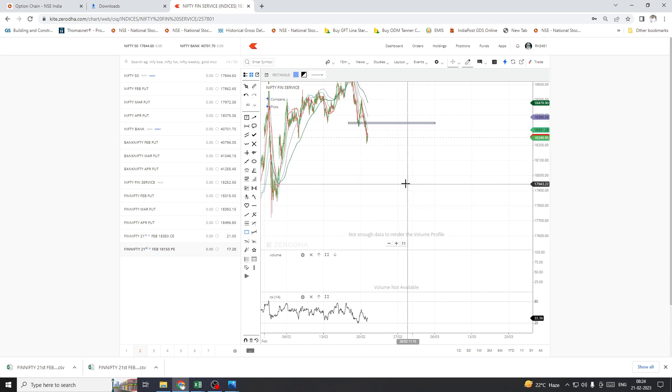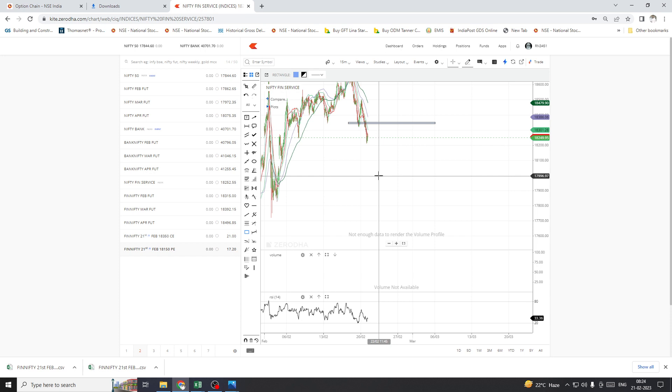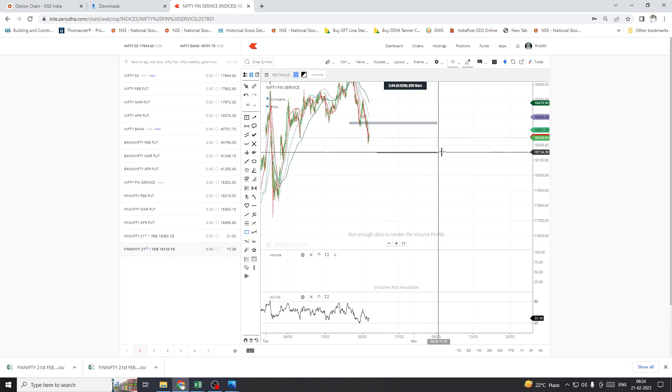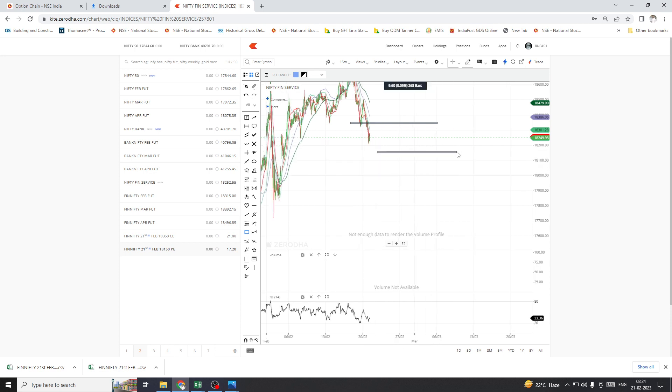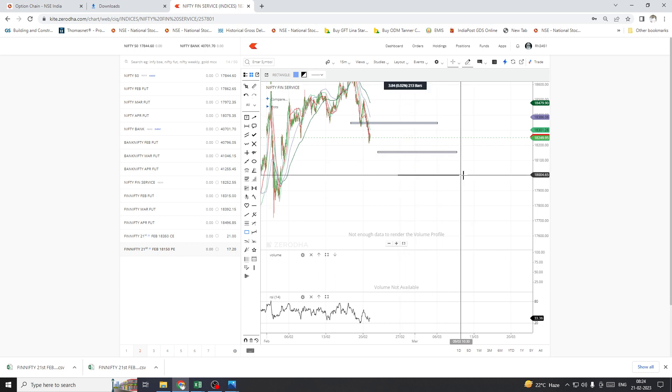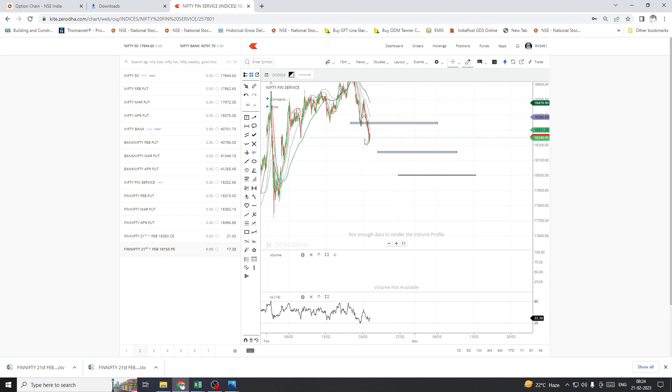may move downside to 18,150 level as the first level, and then 18,000 level. Today I am expecting the market to move like this, and then like this. I am expecting this direction for FinNifty.